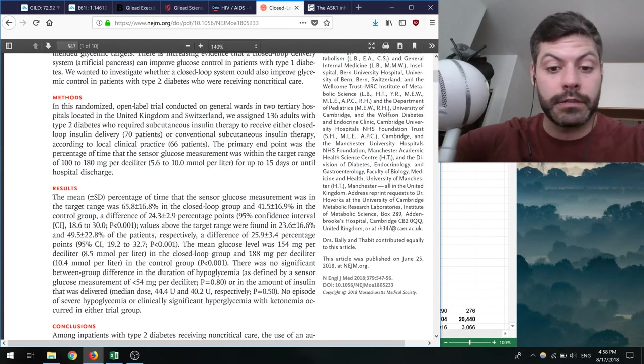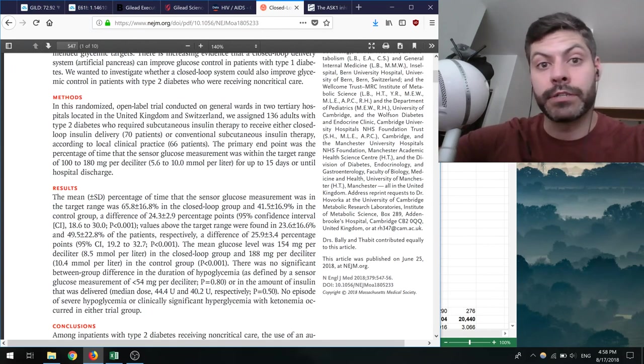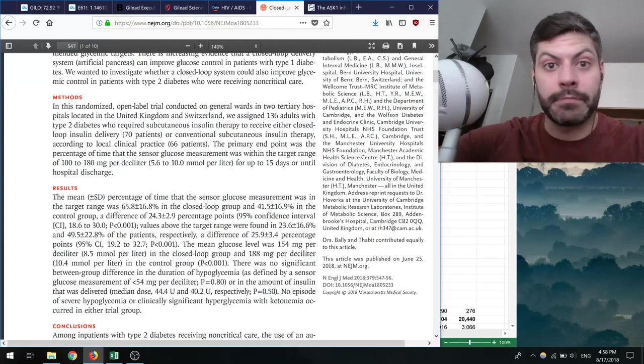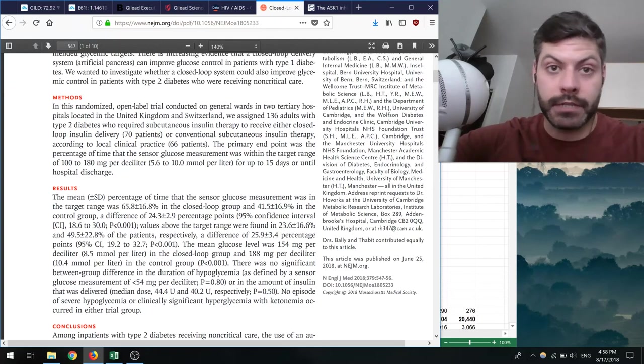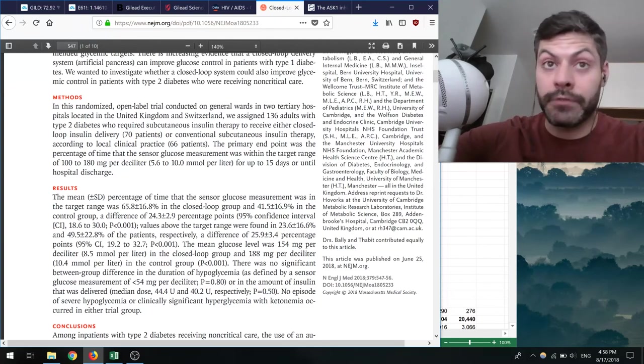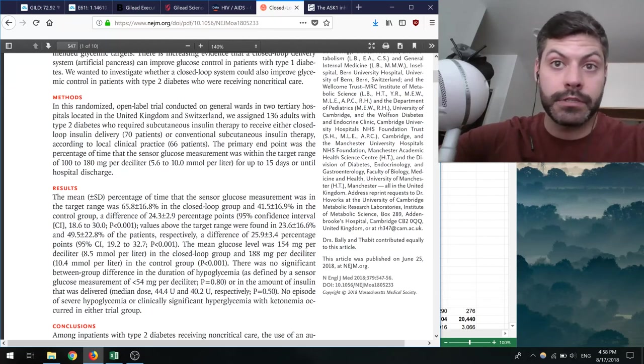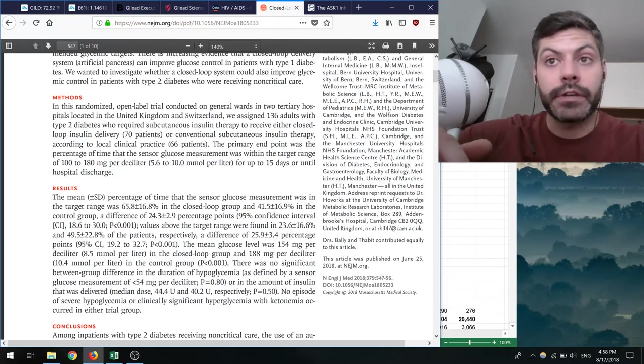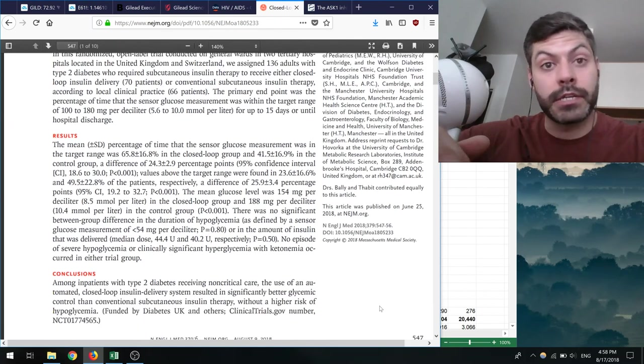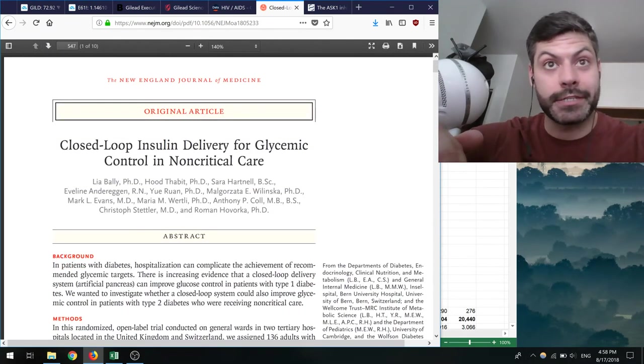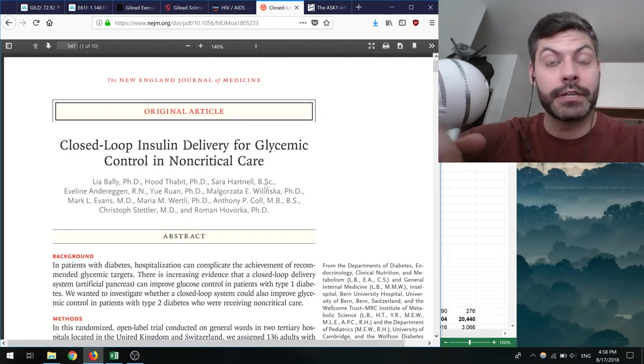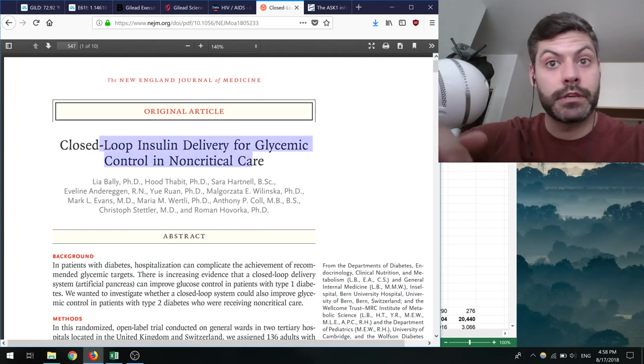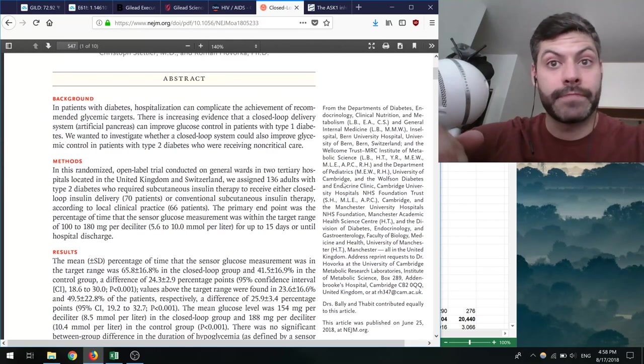This of course would open a whole new avenue of patients for Medtronic, Tandem, Dexcom, and I think it would be better also for the patients because they wouldn't have to deal with these negative consequences. I thought this paper was interesting. It's only one study, so we got to keep our eyes out for the next studies that come out and hopefully are able to reproduce this.